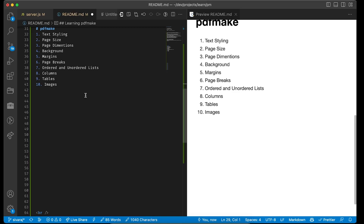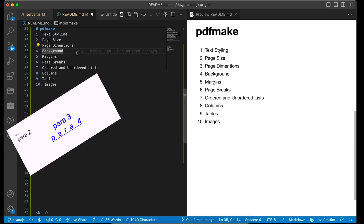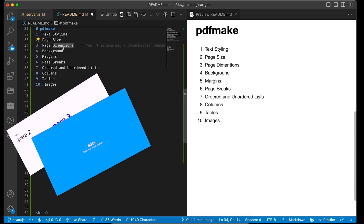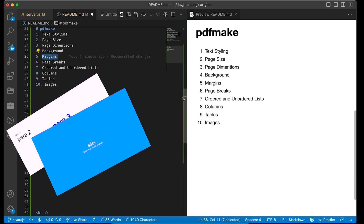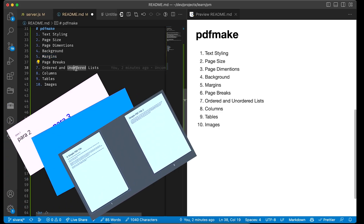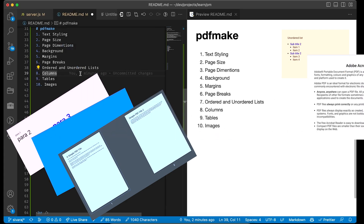We have covered some basics — almost 10 topics. The basic things are: working with text, font sizes, margins, page size, custom dimensions, then margins starting from left, top, right, and bottom. Then page breaks — before and after where we wanted to break — and we also tried ordered lists, nested ordered lists, columns, and tables.